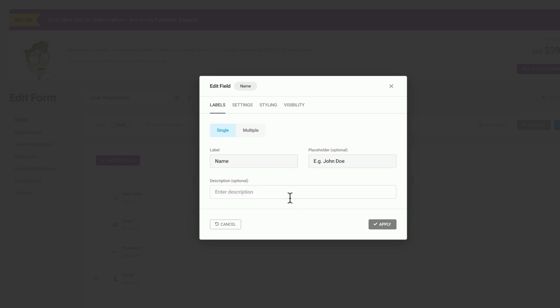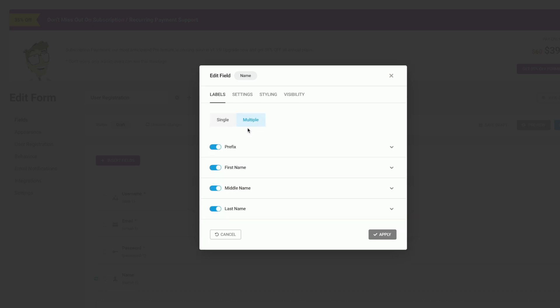This now takes us into the options to configure exactly how that field is going to work. At the moment, it's set to single, but we can choose multiple. If we do that, because it's a name field, it's going to ask us what name field information do we want to use: things like our prefix, first name, and so on. We'll disable prefix and we'll disable middle name to keep it really simple.